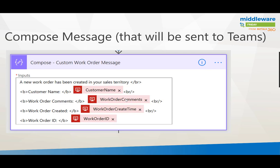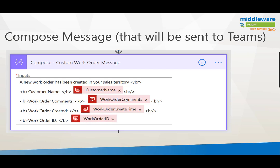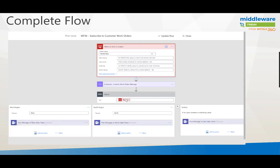Next up with my SQL connection configured, I'm going to compose a message. Really why I do this is I want to have a single message that's going to be reused across all of my different posts to Microsoft Teams. In this case I want to provide a customer name, a work order comment, work order create time, a work order ID. And with the Microsoft Teams connector you can provide some markup through HTML that will make the message stand out more so than just plain vanilla text.